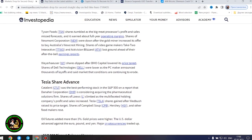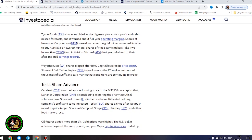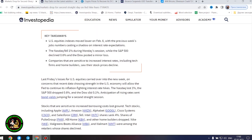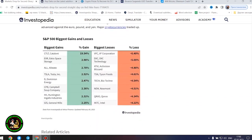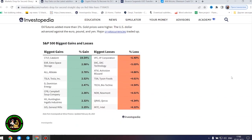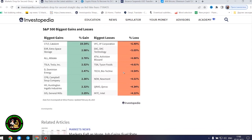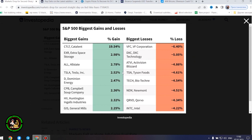However, the next company found some success and showed its strength in the market. Tesla share advanced. Catalent was the best-performing stock in the S&P 500 on a report that Amara Corporation is considering acquiring the pharmaceutical solutions firm. Shares of Lowe's climbed as the multifaceted holding company's profit and sales increased. Shares of Campbell's Soup, Hershey, and other food makers rose. Oil futures added more than 1%. Gold prices were higher. The US dollar advanced against the euro, pound, and yen. Major cryptocurrencies traded up.